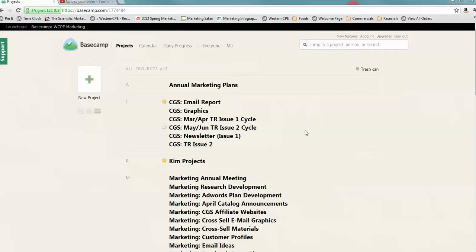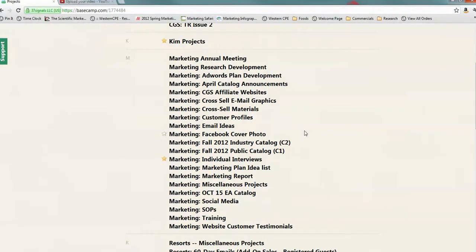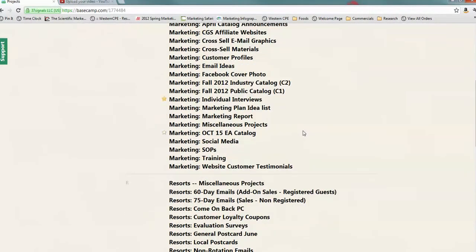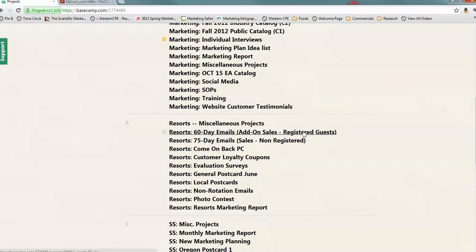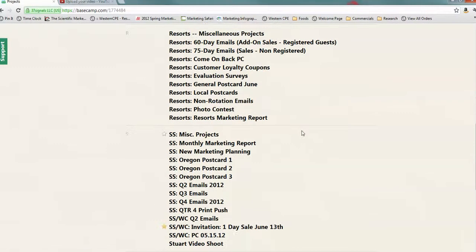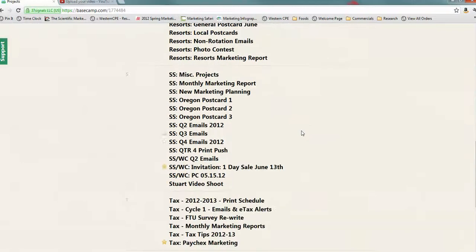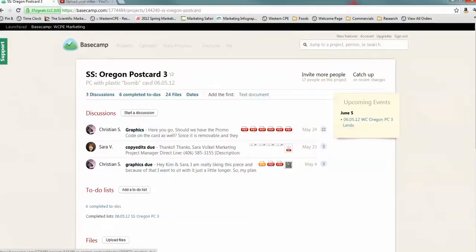I'm going to pick a random project here. How about one with, okay, this one has a lot of stuff on it. When you click on the project, you're going to see a couple of things.